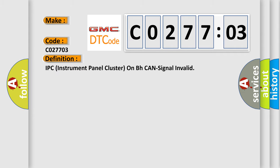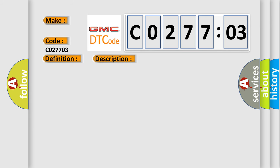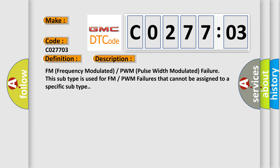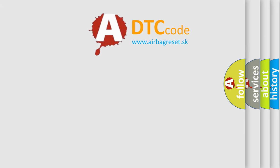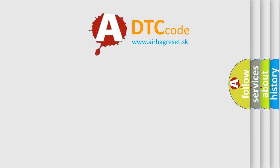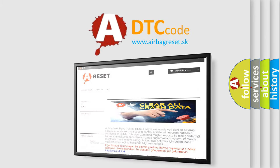The basic definition is IPC (Instrument Panel Cluster) on BH CAN signal invalid. And now this is a short description of this DTC code: FM (Frequency Modulated) / PWM (Pulse Width Modulated) failure. This subtype is used for FM/PWM failures that cannot be assigned to a specific subtype. The Airbag Reset website aims to provide information in 52 languages.